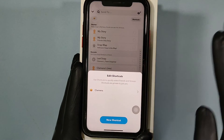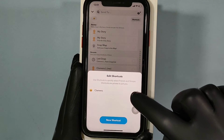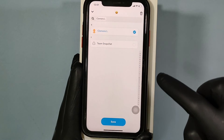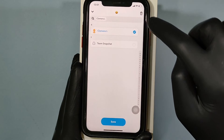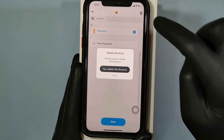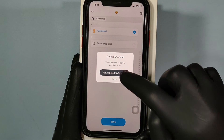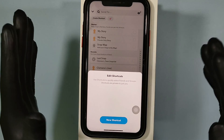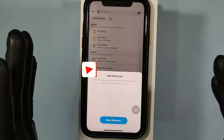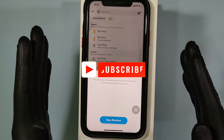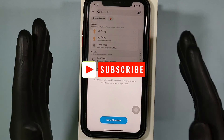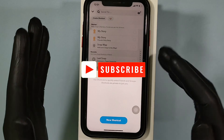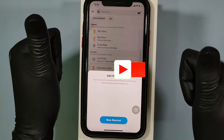That's it. Likewise, you can delete the unwanted shortcuts using these simple steps. Yeah, that's it for now. I hope this video helps you. Thanks for watching.